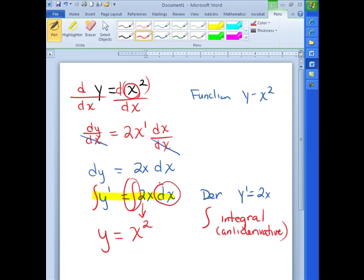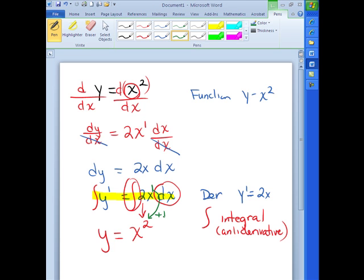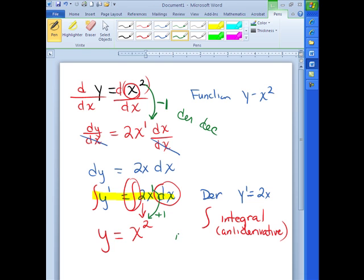The dx goes away because integration and derivatives are inverses of each other. Notice here the power was 1 — I increased the power by 1 to make it 2. Think about what we did up top: we decreased the power by 1 for the derivative. So for derivative, we decreased. For integral, we increase. Notice how the d's go together and the i's go together: derivatives decrease, integrals increase.